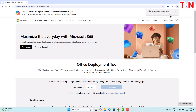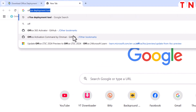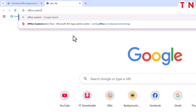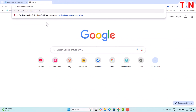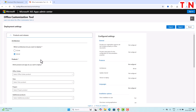Once you have downloaded this file, open another tab in your browser. This time you have to type 'office customization tool'. Once you have typed that, just hit enter. At the very top of the page you will see the Microsoft official website — Office Customization Tool, Microsoft 365 Apps Admin Center. Just click on it and this kind of interface will open.